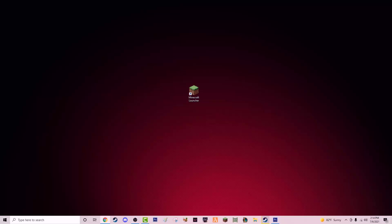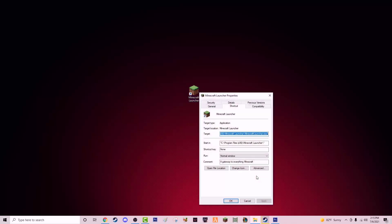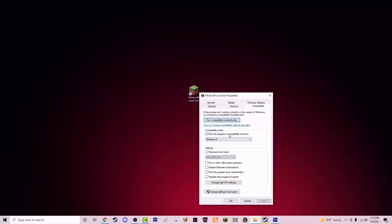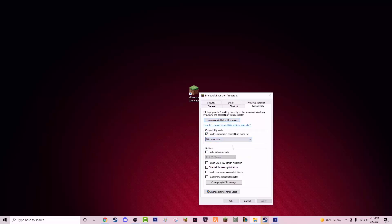In this video I'm going to show you how to fix the Minecraft crash exit code zero. It's not very difficult. All you have to do is go to your Minecraft icon on your desktop, right-click on it, go to Properties, go to Compatibility, and run this program in compatibility mode for Windows Vista.